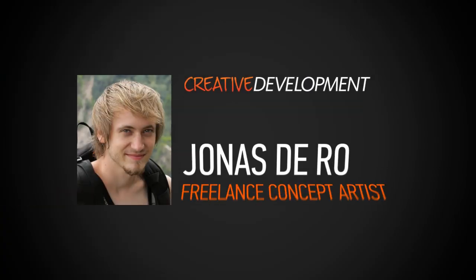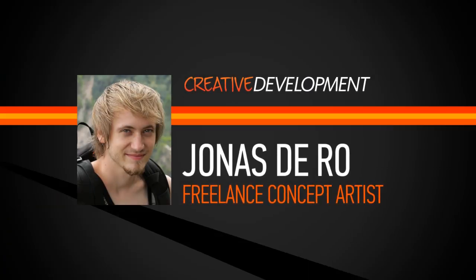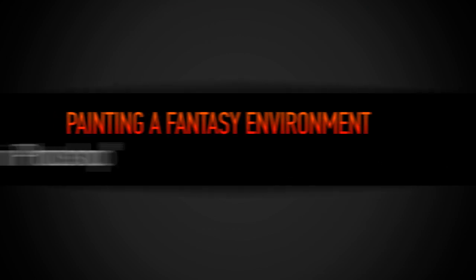Hello everyone, my name is Jonas DeRoe. I work as a freelance concept artist in the entertainment industry.